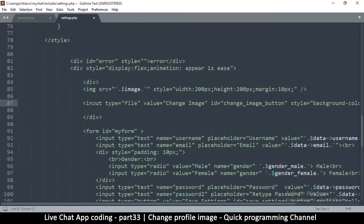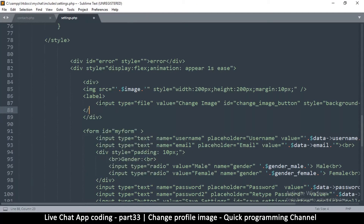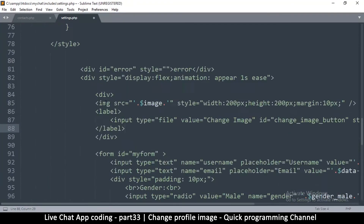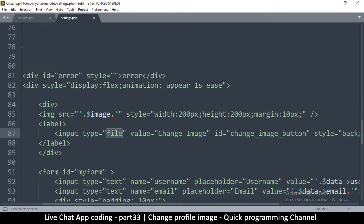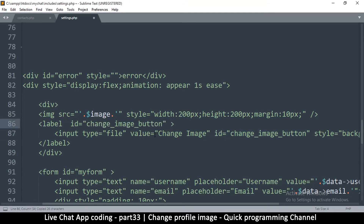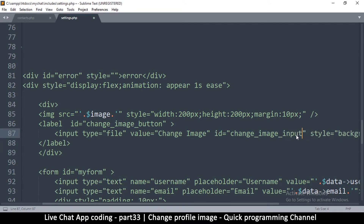There's actually a way to do that — create a label element instead, with an opening and closing tag. I have this file input with an id of 'change-image-button.' What we're going to do is move that id to the label so the label looks like the button, and put the input inside the label.